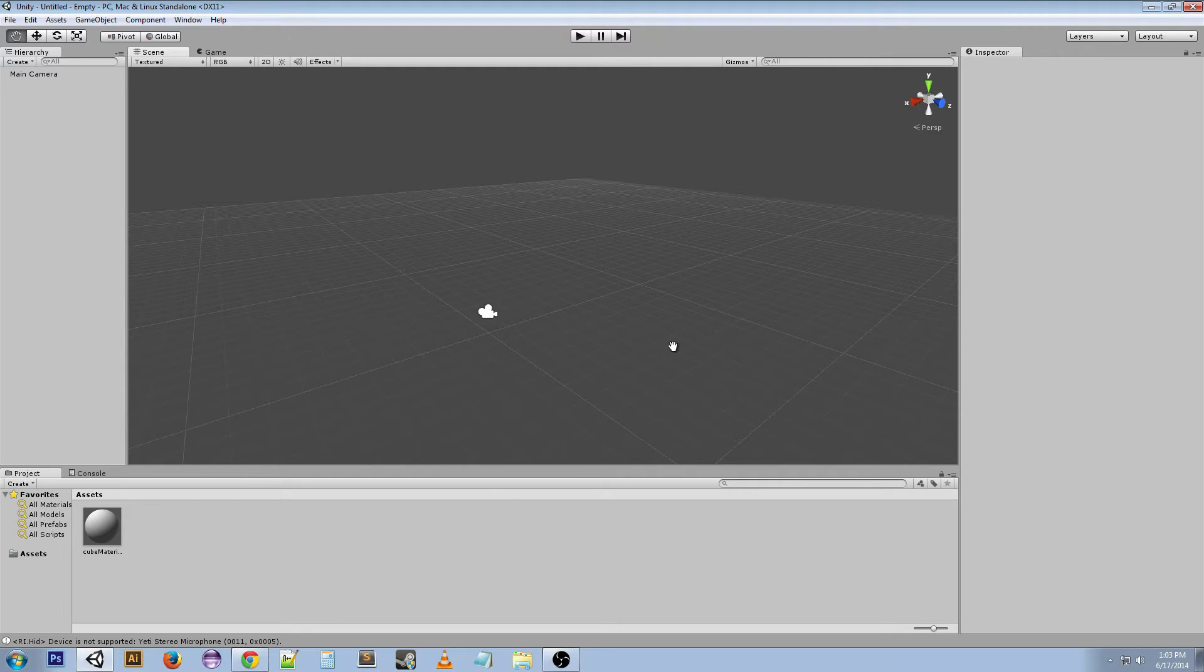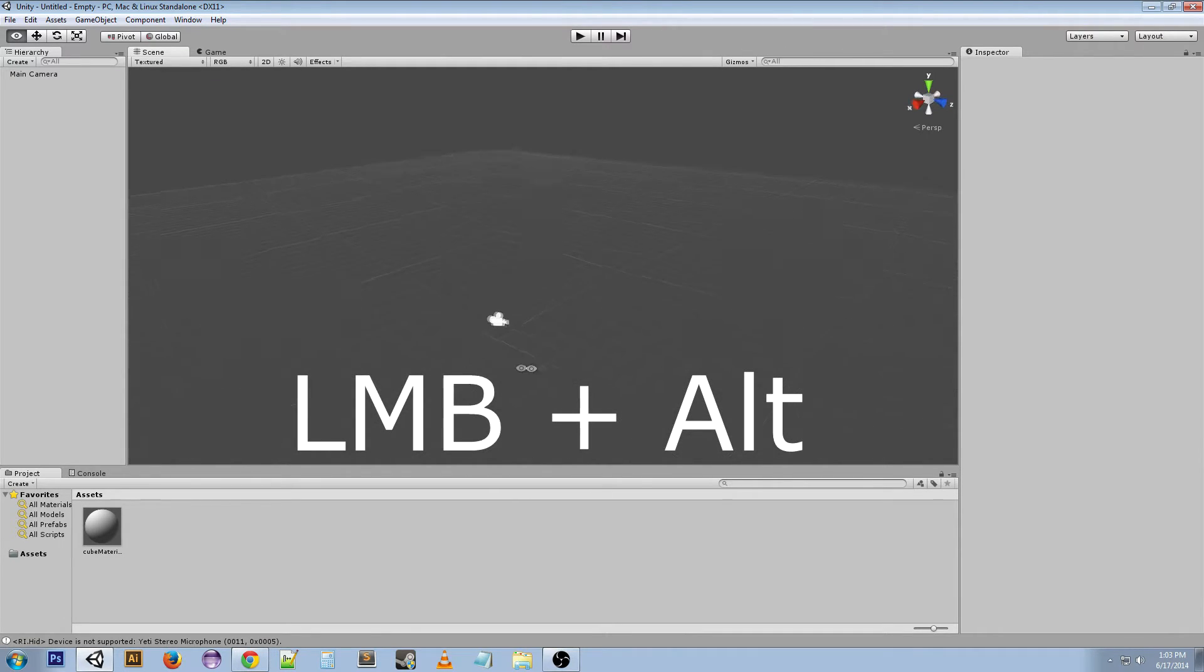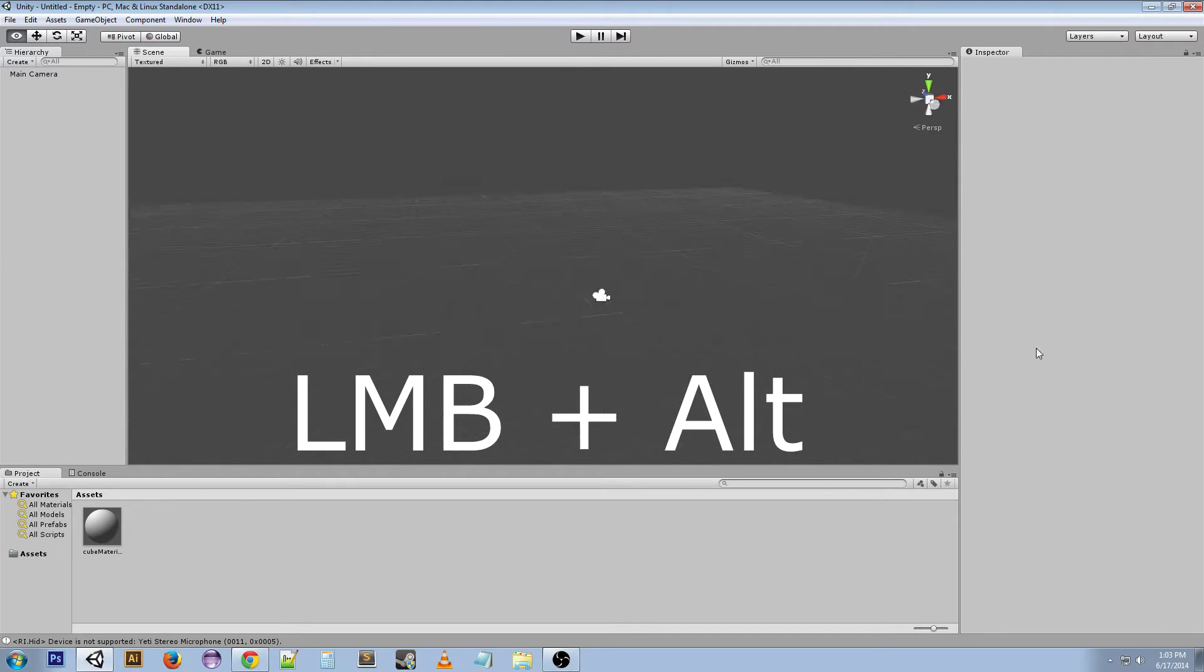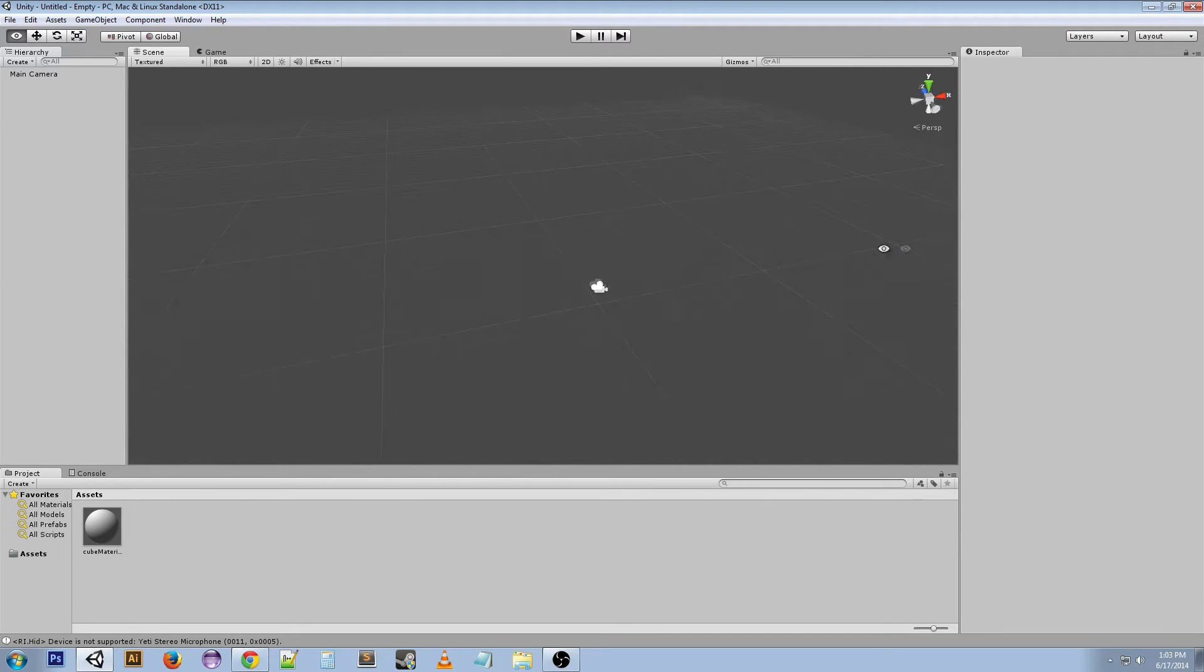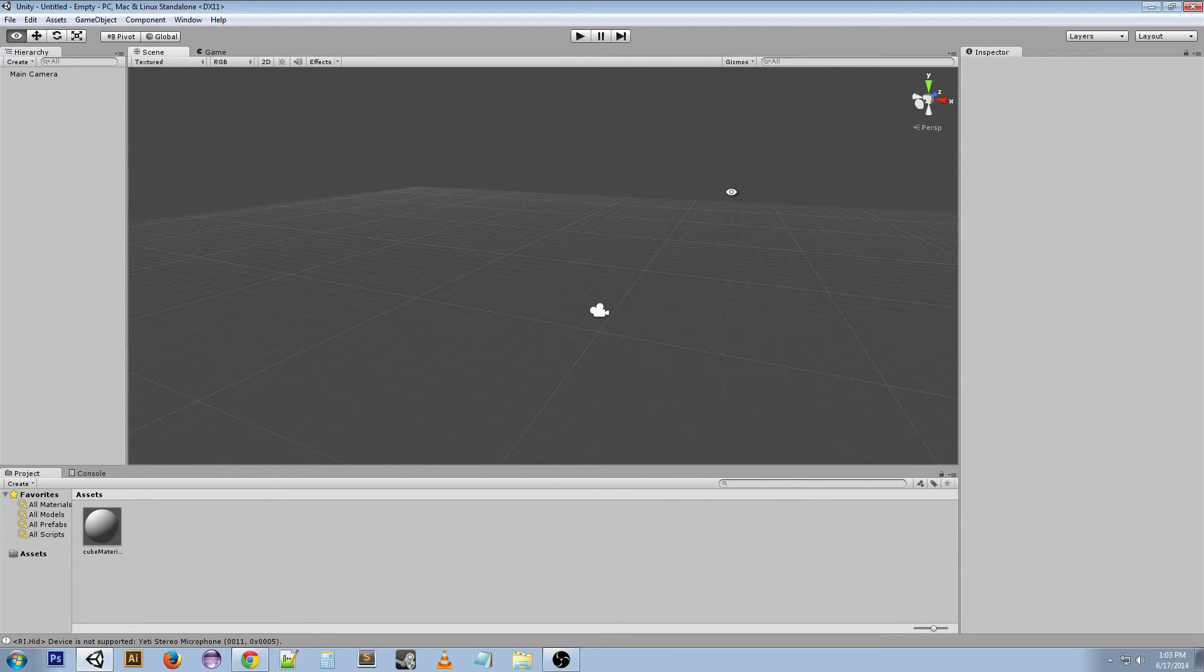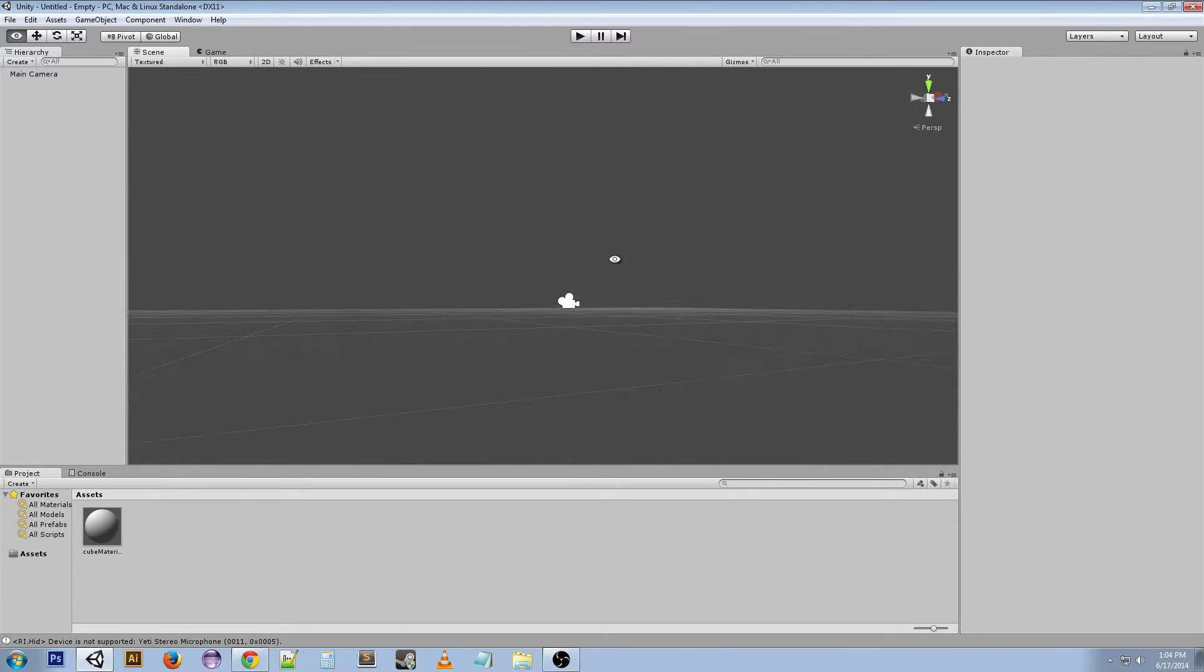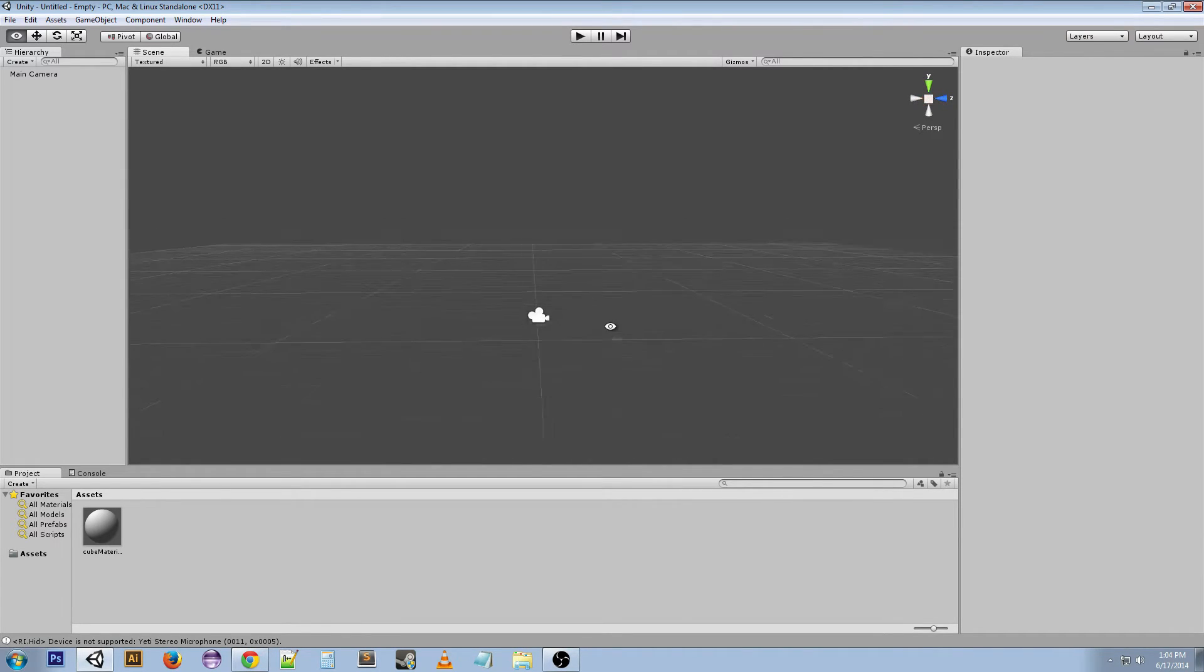If you hold Alt and you left click and drag you can see that you kind of move around a pivot. And this is what you're probably going to be using most of the time to move yourself around the scene, this Alt left click.